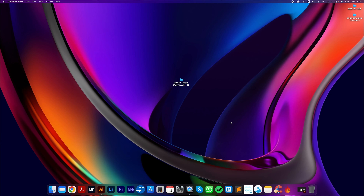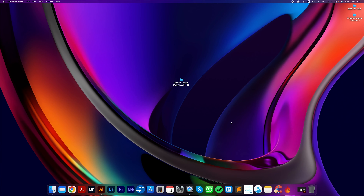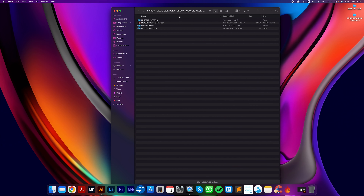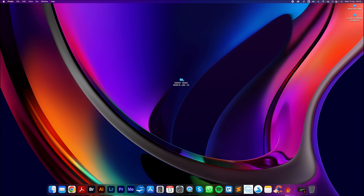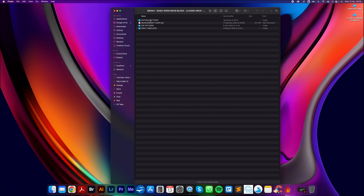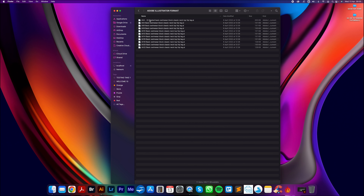Before we start there are a few things we need to do. First I'm going to go to the designlab.london website and download the top hip basic swimwear pattern pack UK4022. There should be a link appearing in the top right corner now. The top hip swimwear block is one of five different leghole styles to choose from, so take a look and find the right pack for you and your project.